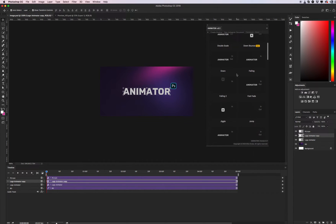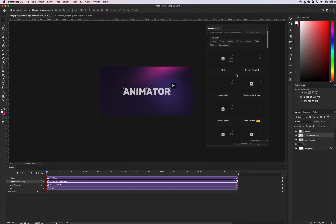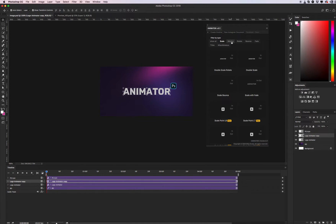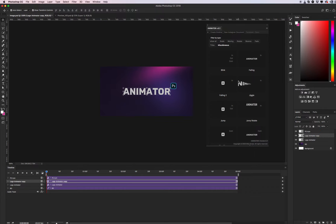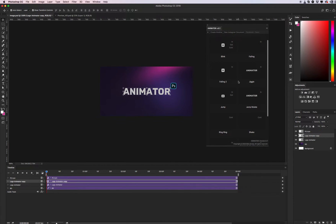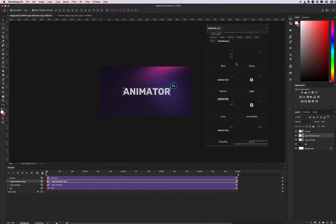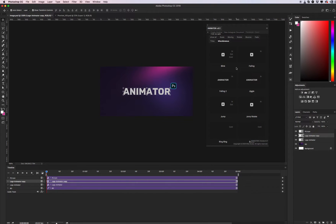Let's see what we have. You can also filter by type: scale, moving, rotate, bounce, fade, titles, or something interesting. We need to create our intro — it will be the beginning of our animation.